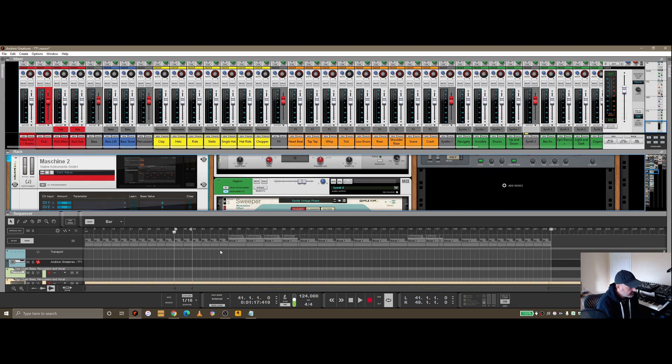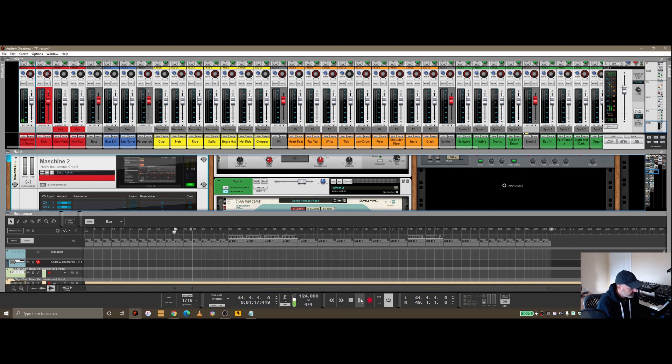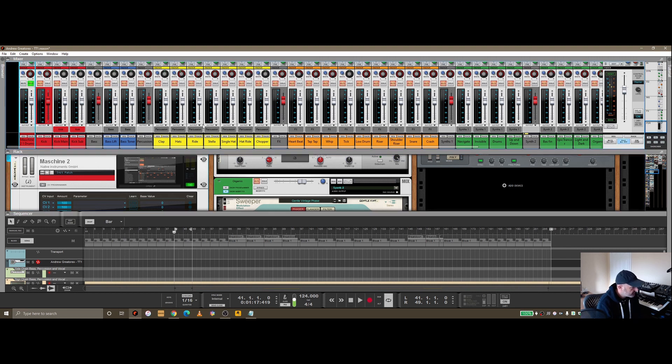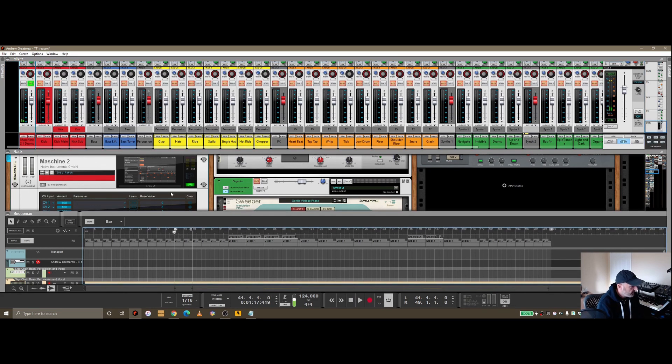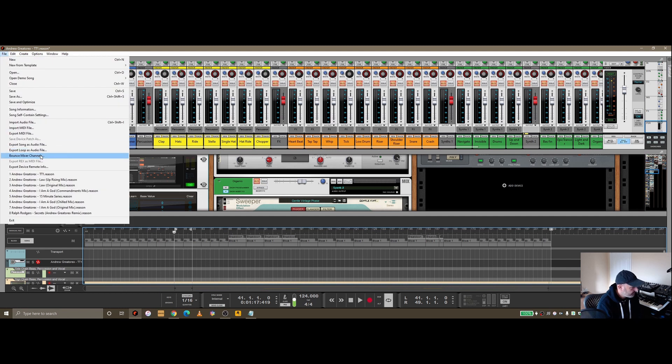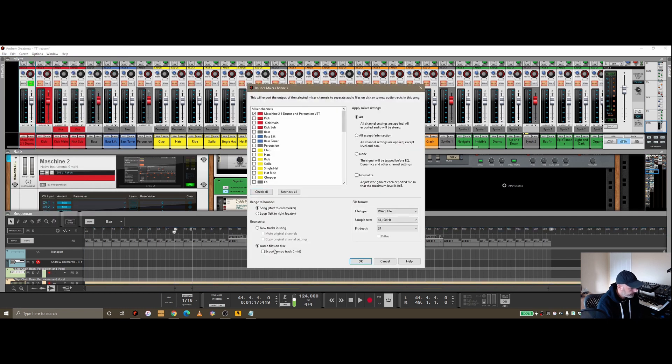Using inside the song, if I turn this on and play this, if I just solo out the Machine...